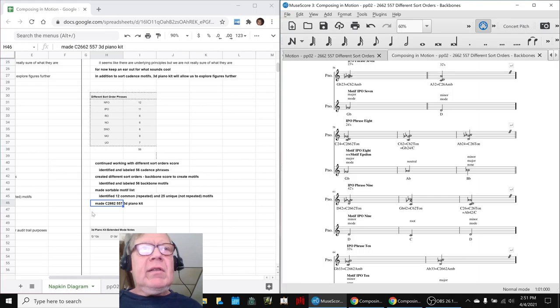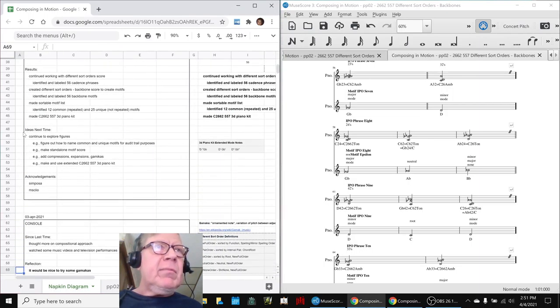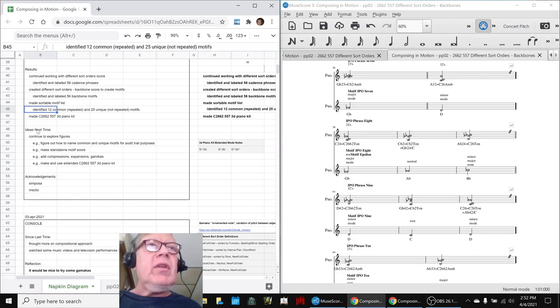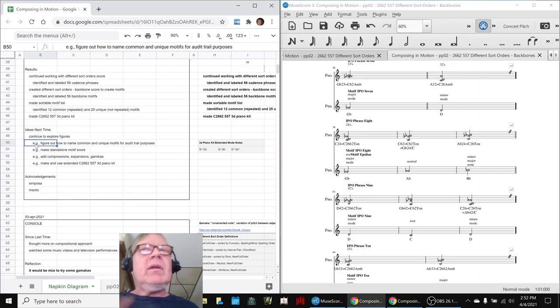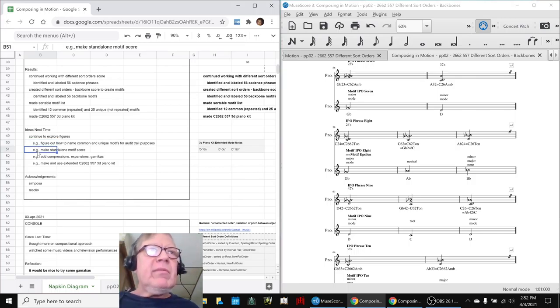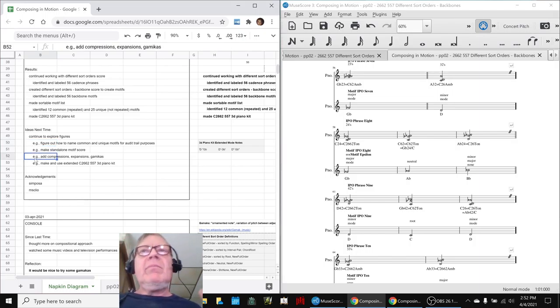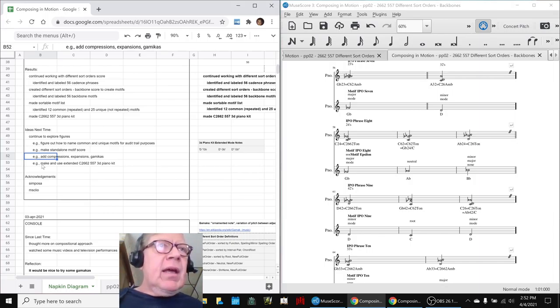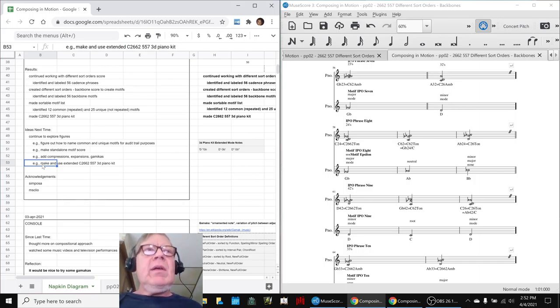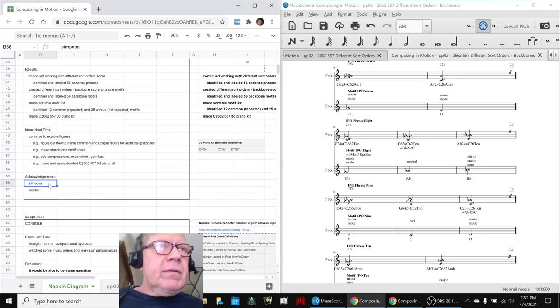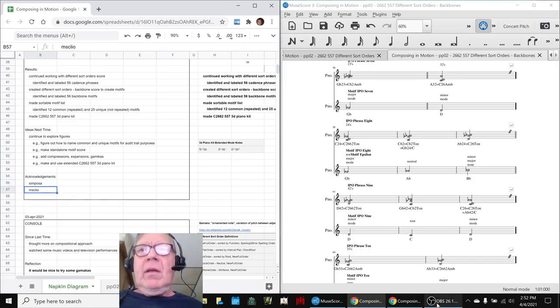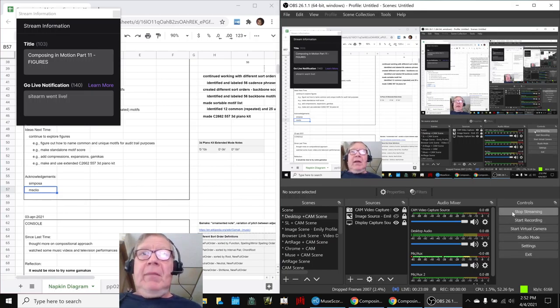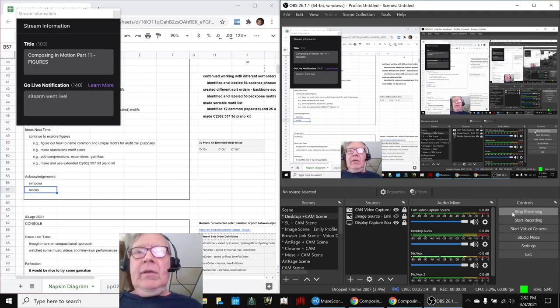So that concludes today's stream. Our ideas for next time are to continue to explore the figures, figure out how to name we have 12 common repeated figures and 25 unique. So if we're going to make a new motif standalone score which is the next idea we need to label them somehow so we know where did they come from. We also have the idea for compressing and expanding the motifs and adding gamicas which are ornamentations. And then just go back to our 3DB piano kit which gives us an even further way to explore figures. So shout out to Symposa for stopping by, Miss Cleo for stopping by. Tune in next time to see what happens next. Do take care, do come back, and do keep on streaming.